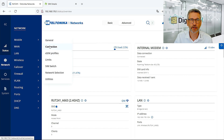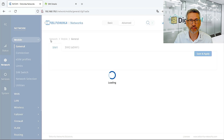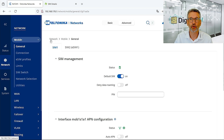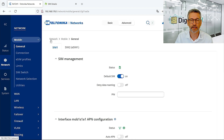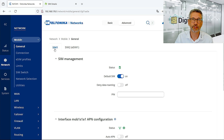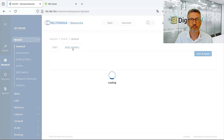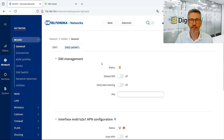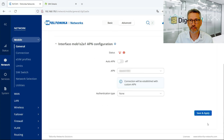First we visit the General section in order to change the SIM, as described before, from SIM1 — which is the physical slot — to SIM2, which is the eSIM. I click Default SIM, save and apply, and that's all it takes.